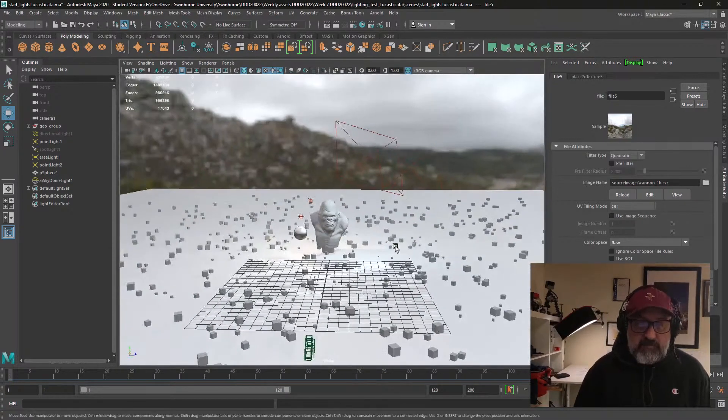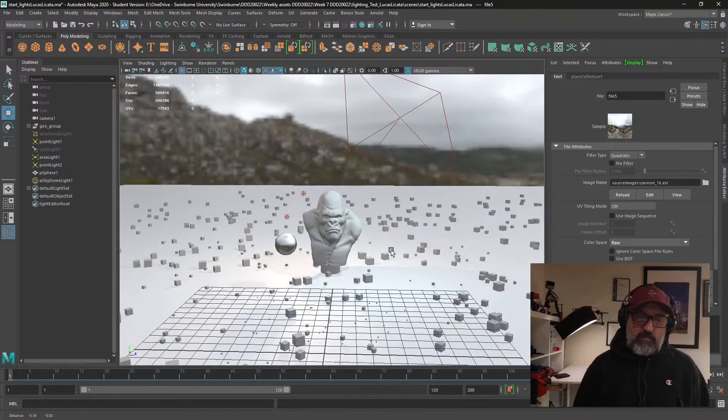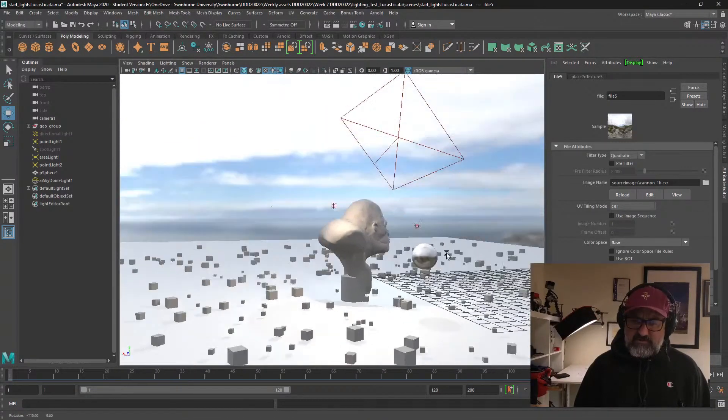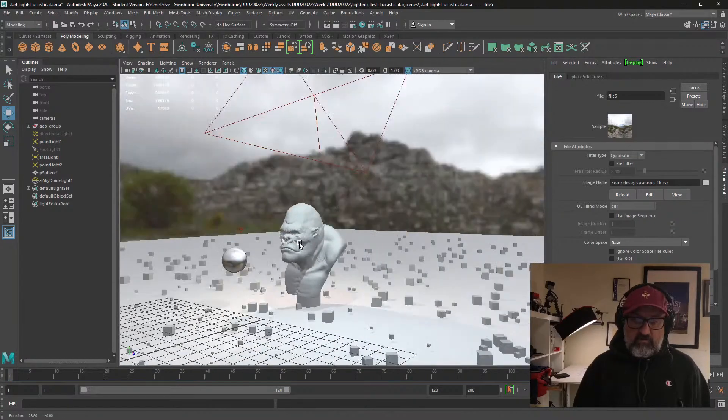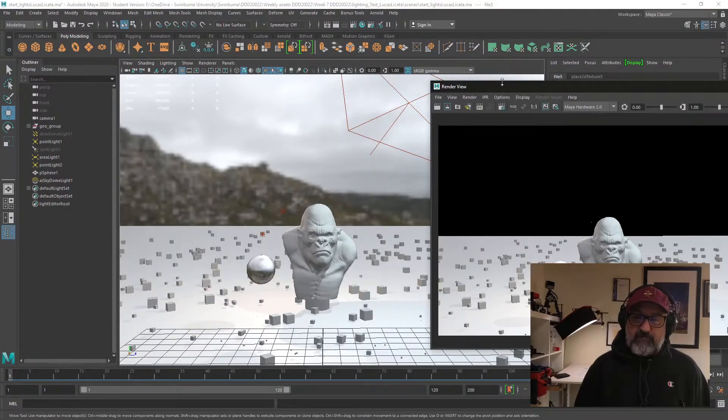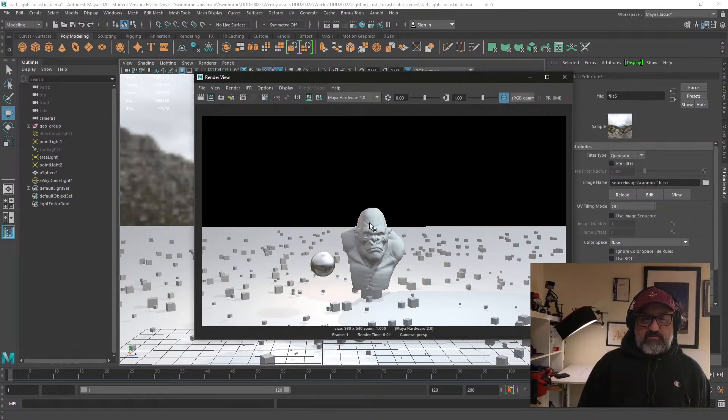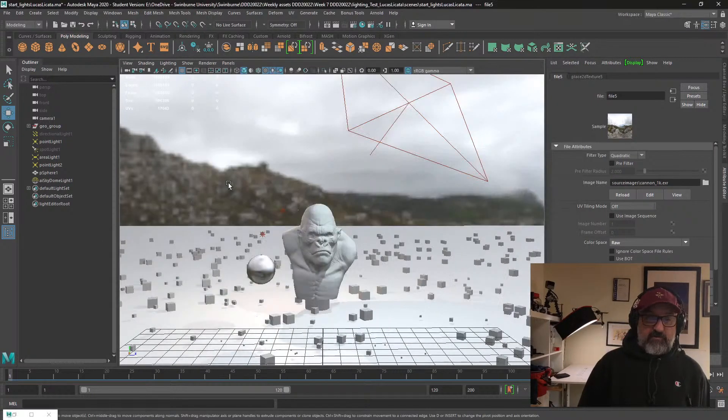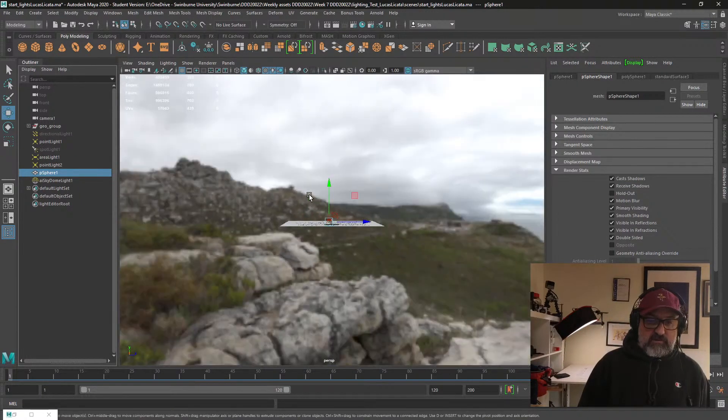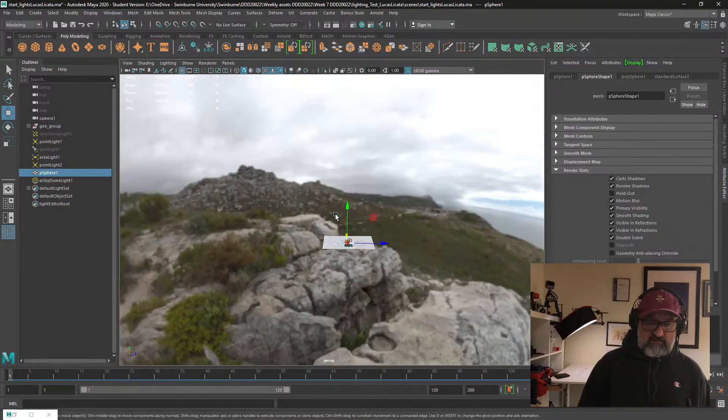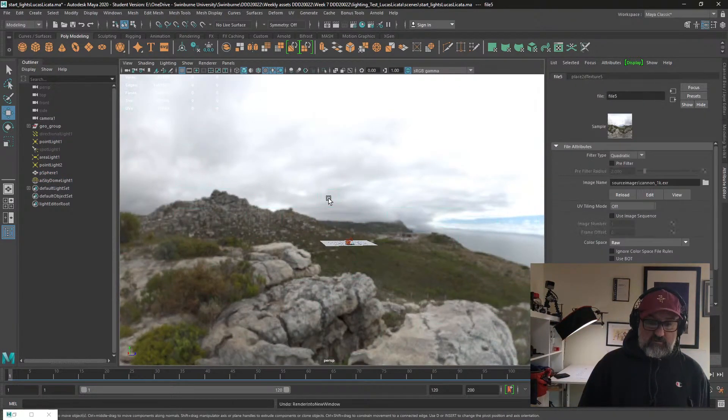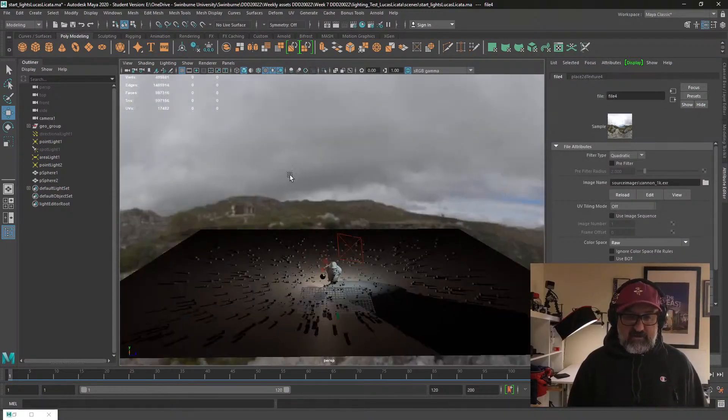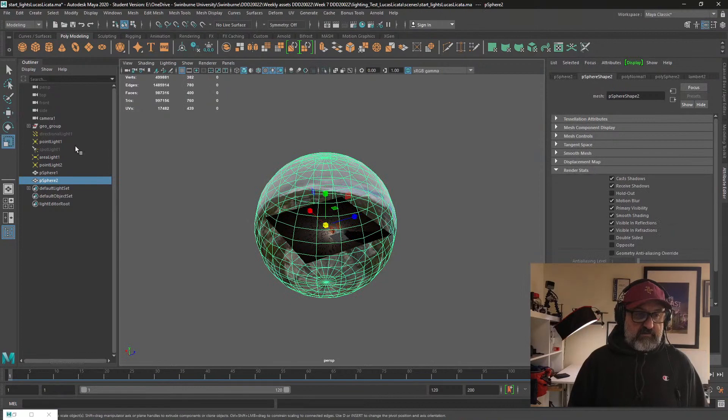What I'm going to show you now is how I would convert a Hardware 2.0 render to Arnold. Here's my scene set up for Hardware 2.0. Notice that the backdrop, we're not actually seeing the skydome. That's where this other skydome is quite handy. This is the environment that I created.